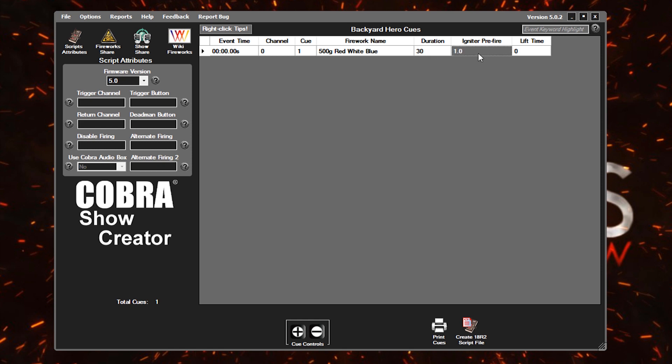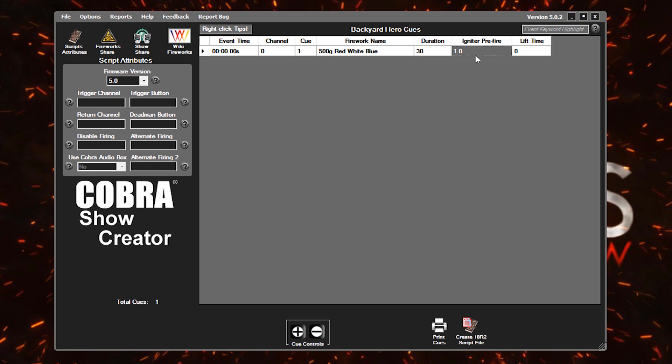Igniter pre-fire is simply how long that safety match or that VISCO is going to take to burn to actually ignite the firework. This is particularly important in pyromusicals. I'm not going to brush on it too much in this video. And then lift time is just for single shot, like artillery shells for example. After that shell is ignited and lifted out of the tube, how long is it actually in the air before it bursts?